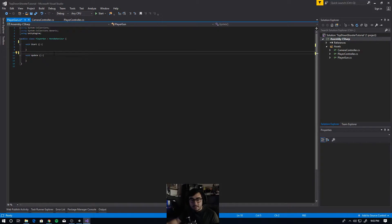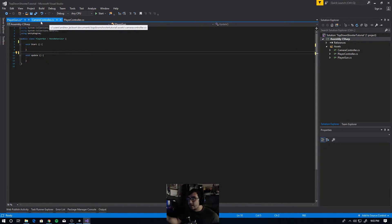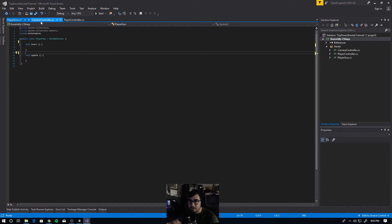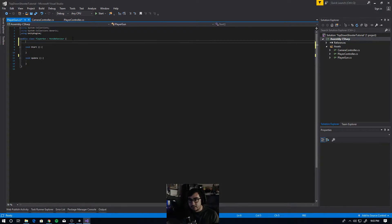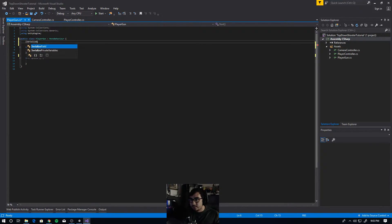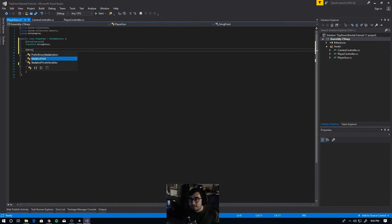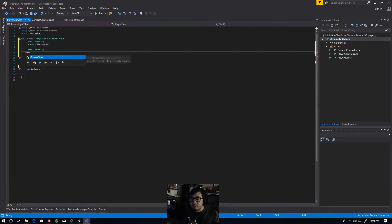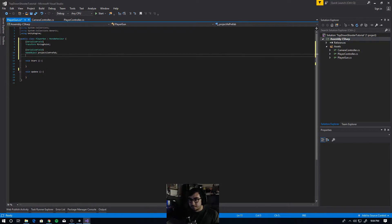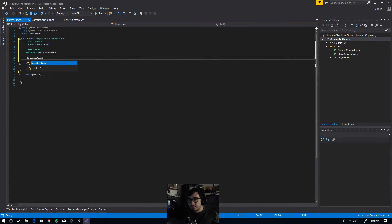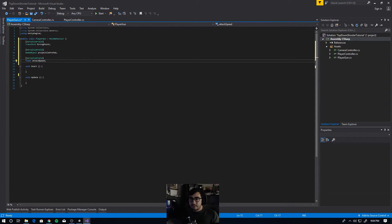Instance means it is an instance of the object — there's only one gun, so we don't need to create a new instance of PlayerGun each time. Here's how I did it: serialized field — let's pass in the firing point transform. Then serialized field for the projectile prefab, which is our bullet. And then serialized field for attack speed, or let's call it firing speed.